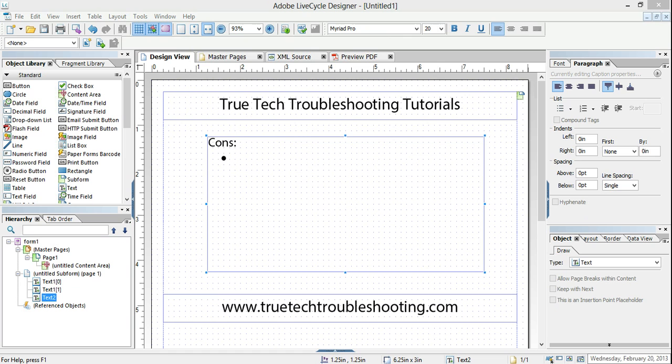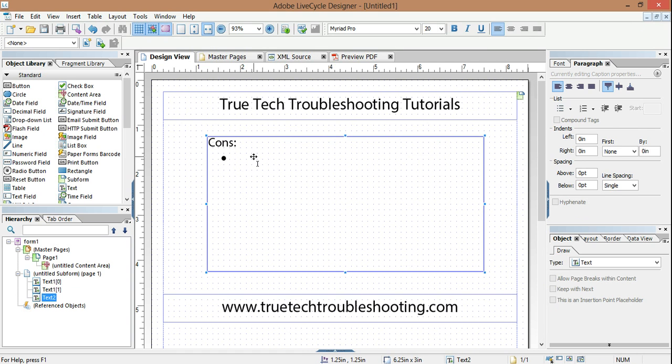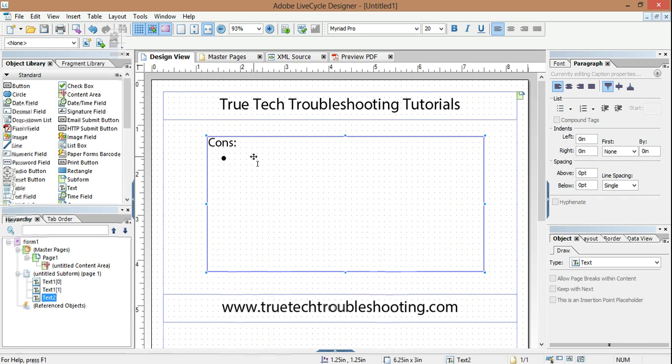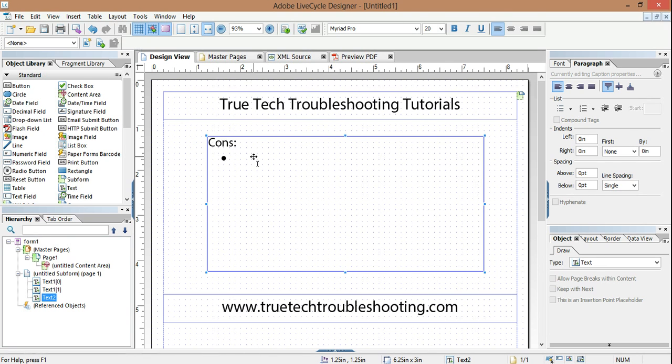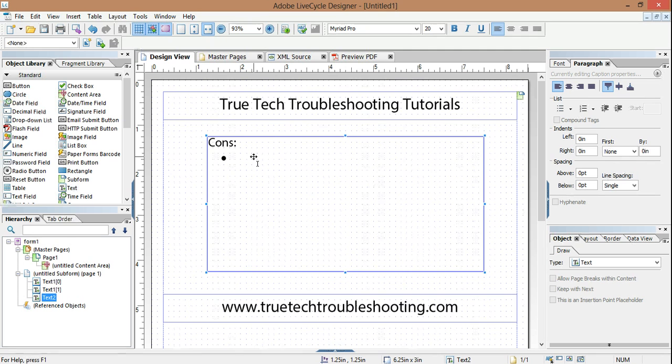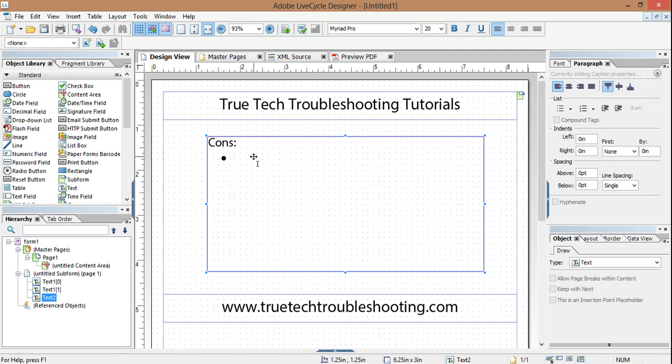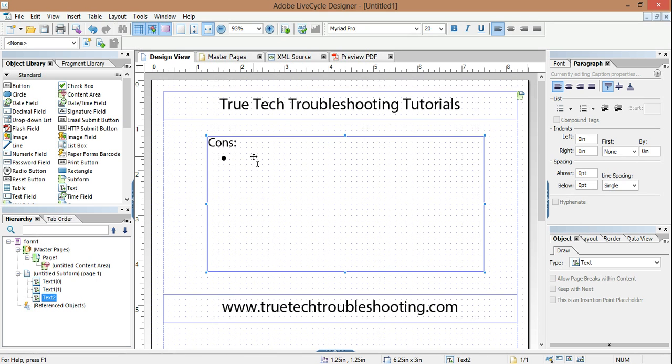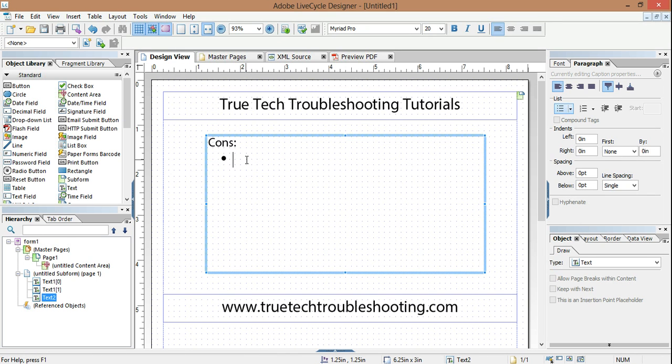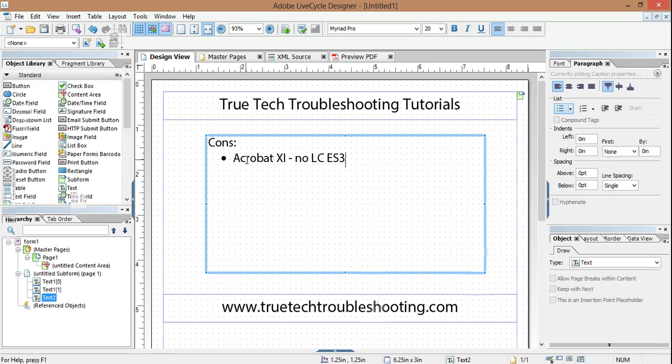Now finally, just so you don't think I'm a Lifecycle fanboy, there are some cons to the new version. First and foremost, you must buy it separately. ES2 Lifecycle ES came packaged before when you bought Adobe Acrobat 9 Professional and Adobe Acrobat X Professional. Now in Adobe Acrobat 11, there is no Lifecycle. So ES3 must be purchased separately.